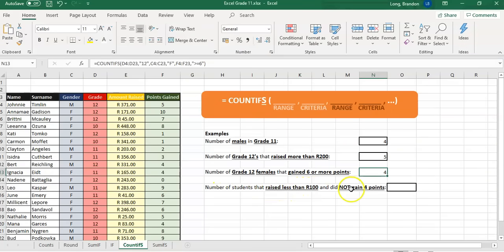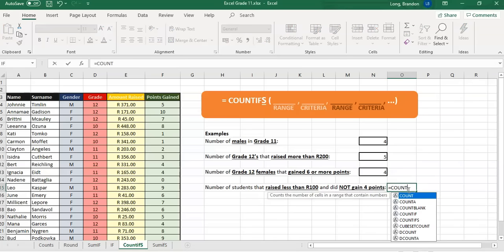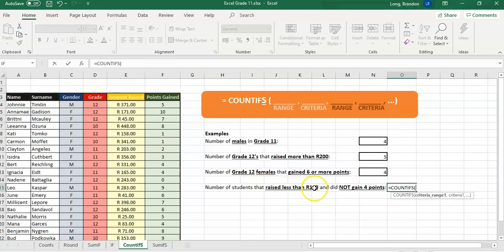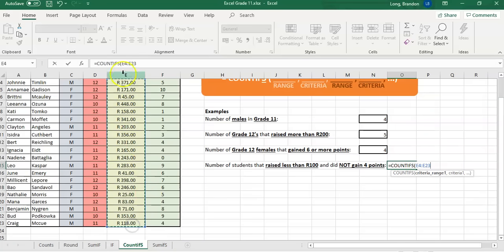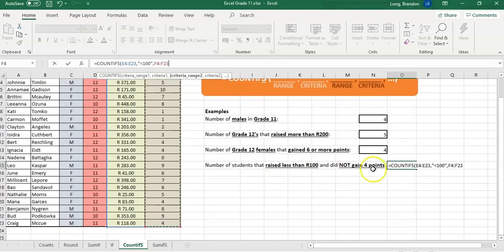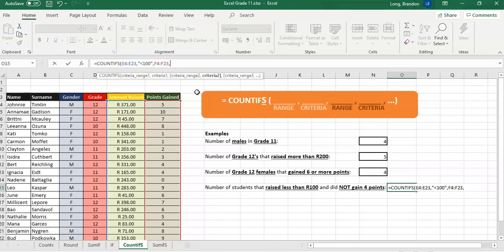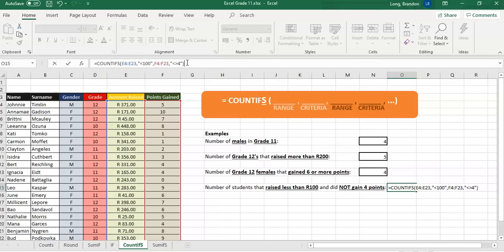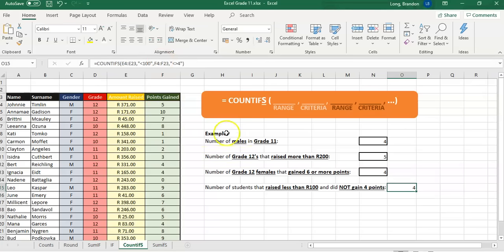Last COUNTIFS example: number of students that raised less than 100 rand and did not gain exactly four points. We type equals COUNTIFS. For the amount raised, we look in the amount column and put "<100" in double quotes. For the points, we look in the points column and put "<>4" in double quotes — not equal to four. There were four students that raised less than 100 rand but did not get exactly four points. That's our COUNTIFS.